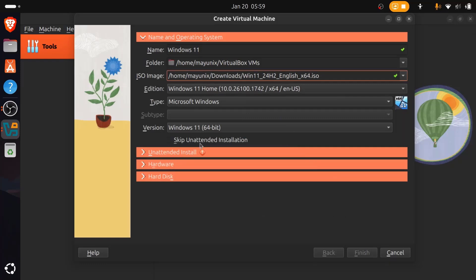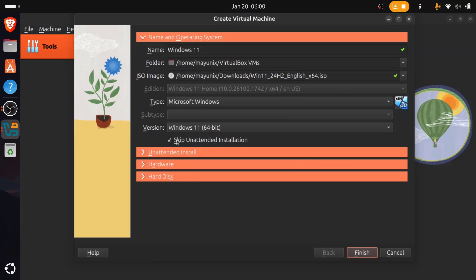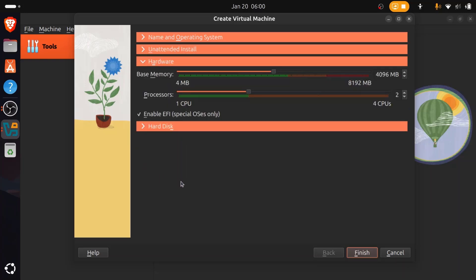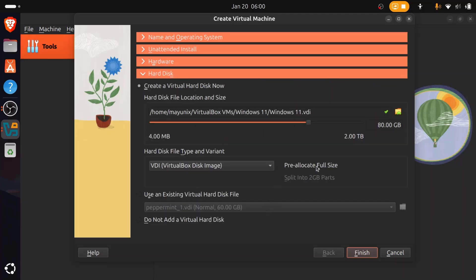Then check the Skip Unattended Installation box. Now go to the Hardware section. Base memory is automatically set to 4 GB, processor is set to 2 CPUs, and Enable EFI is also automatically checked. Now go to the Hard Disk section — the virtual hard disk is automatically set to 80 GB. Now click the Finish button.